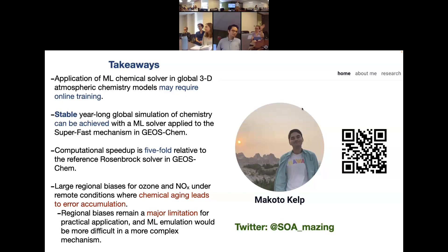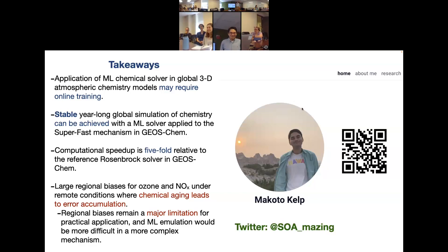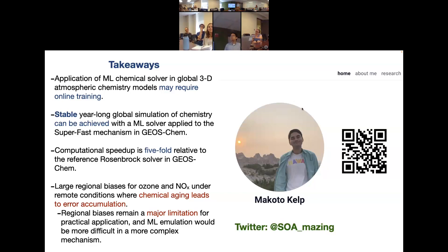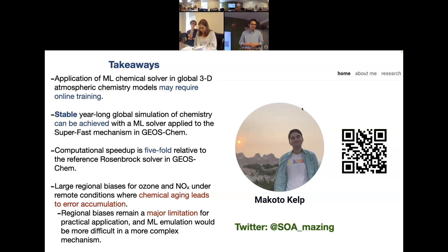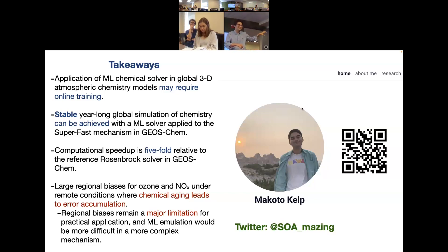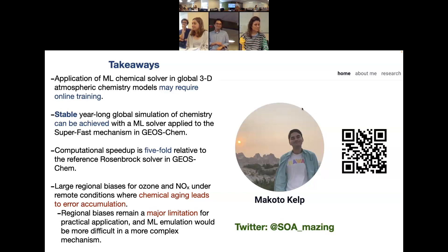Q&A: Regarding using machine learning to identify when the solver is about to fail — is that a next step? That's a good idea, but the current solver isn't accurate enough for full deployment yet. The upper troposphere results still need improvement before adding a failure-detection layer. Once accuracy improves, that would definitely be a fun next step for anyone interested.